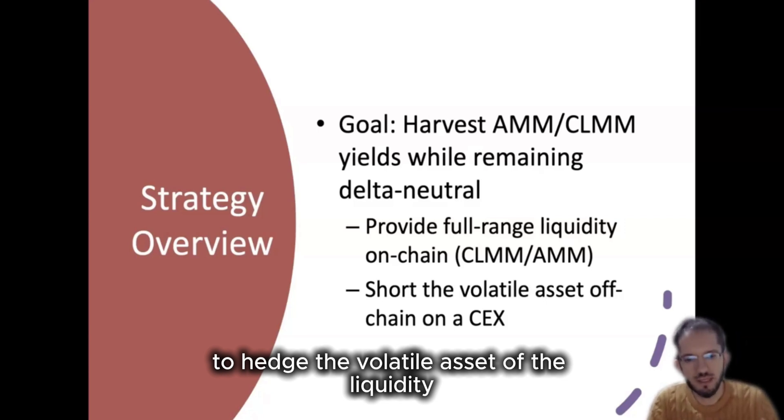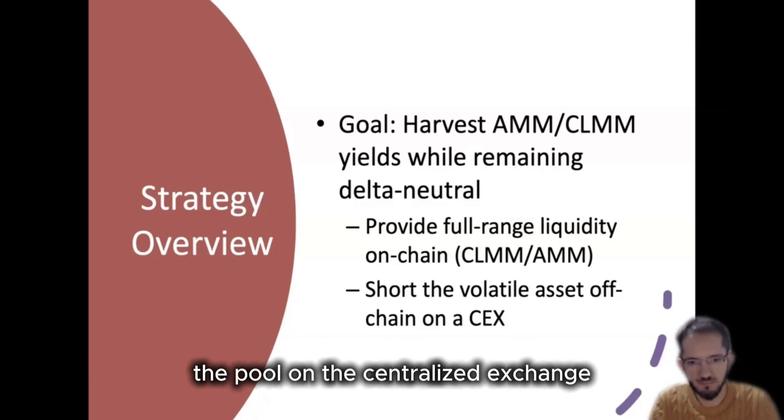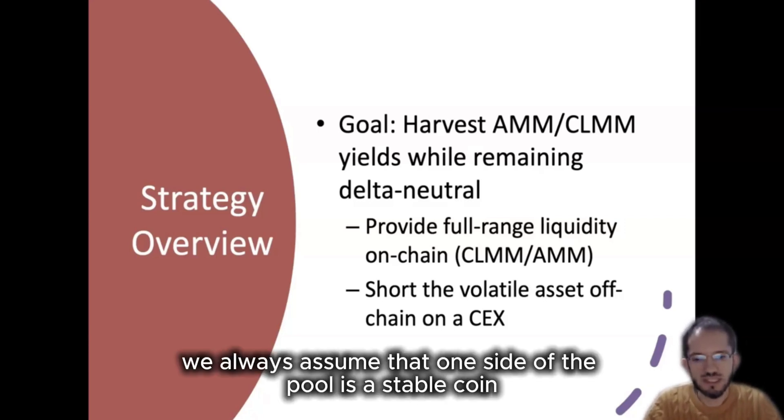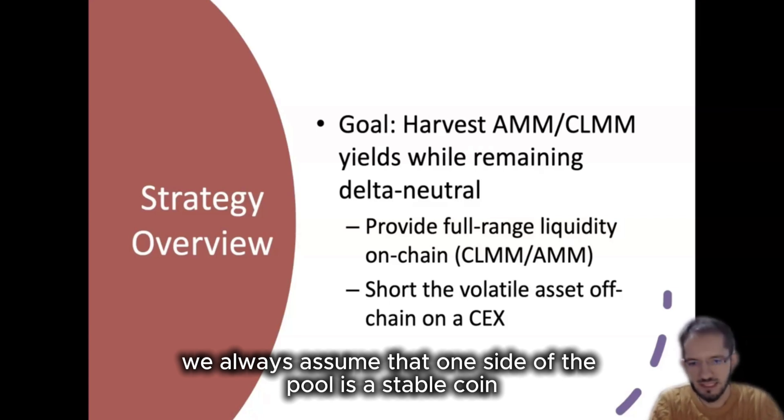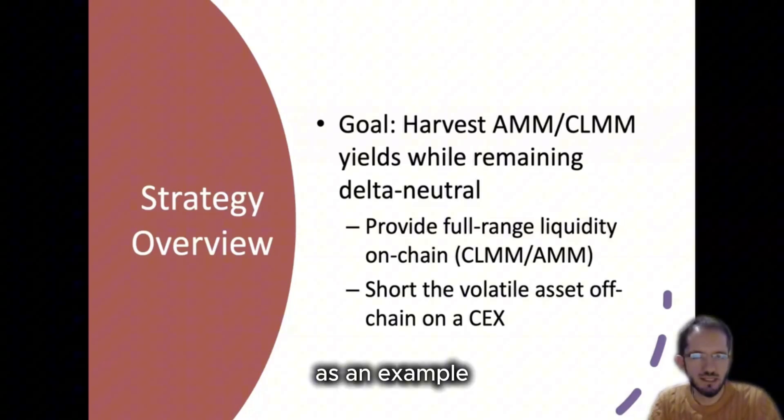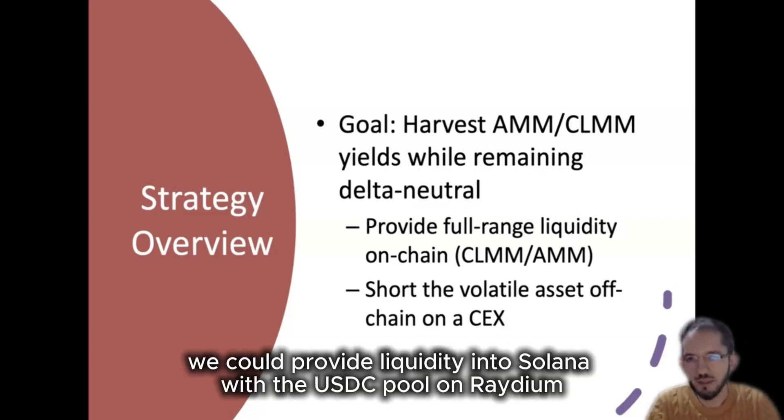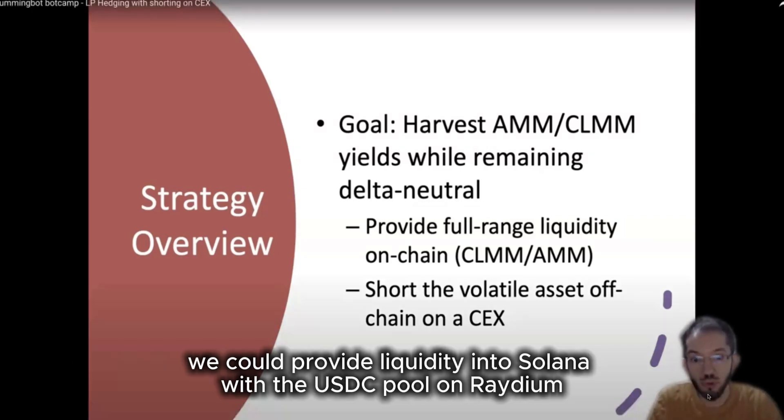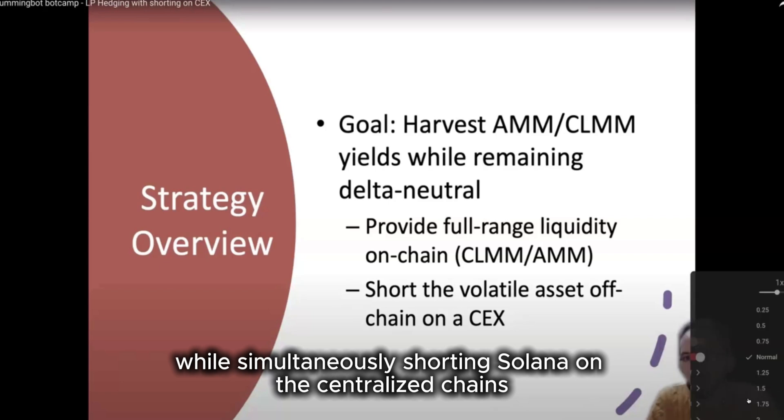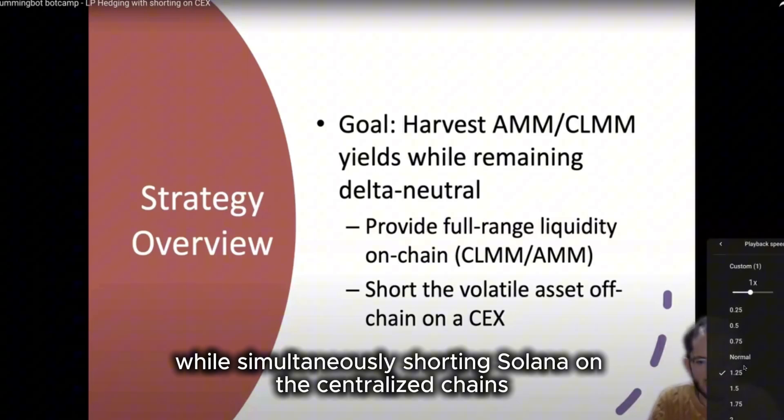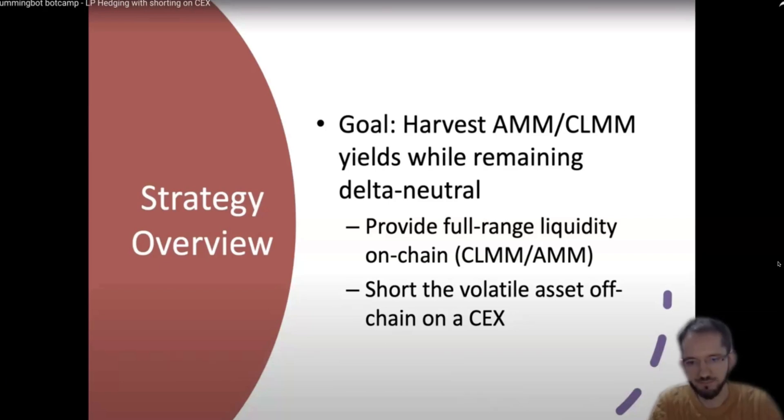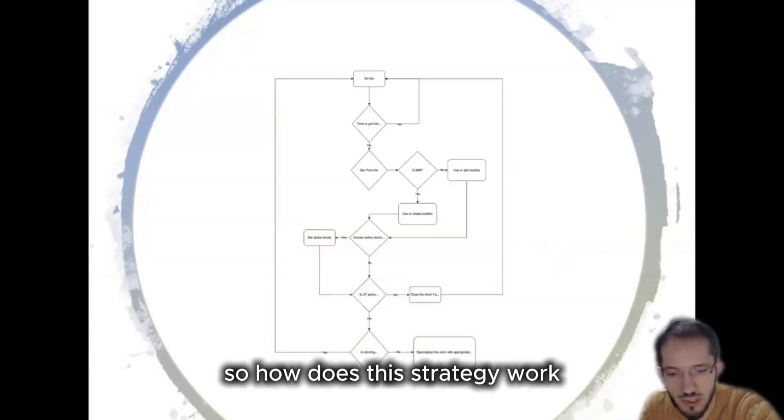Of the liquidity pool on the centralized exchange. So in these projects we always assume that one side of the pool is a stablecoin. As an example, we could provide liquidity into Solana USDC pool on Raydium while simultaneously shorting Solana on a centralized exchange like OKX.